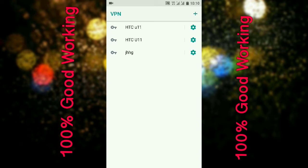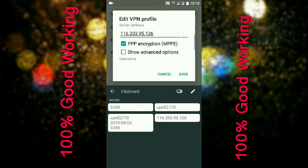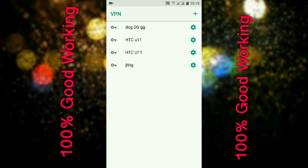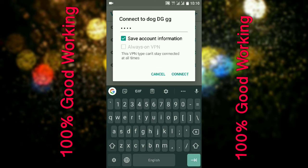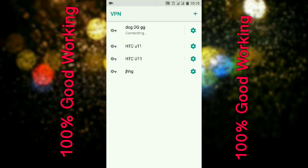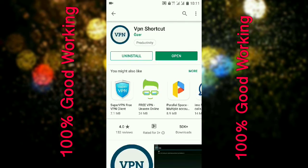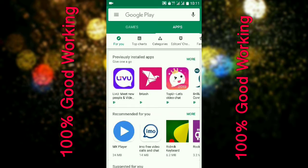VPN shortcut very easy setup. Same system — write valid server name, write user name, write valid password. If right, power easy and very fast connected. Manual VPN setting, you need VPN account or reseller.